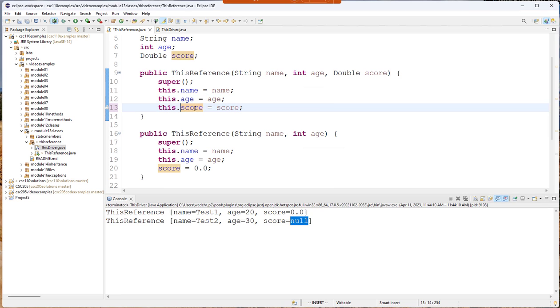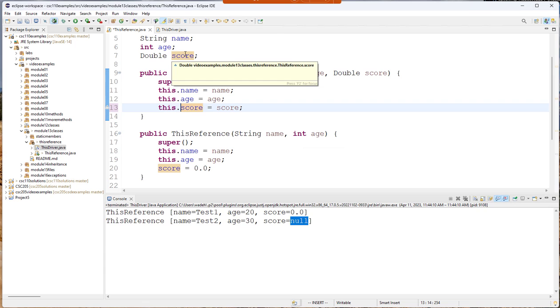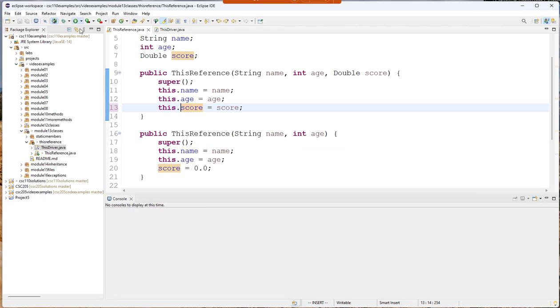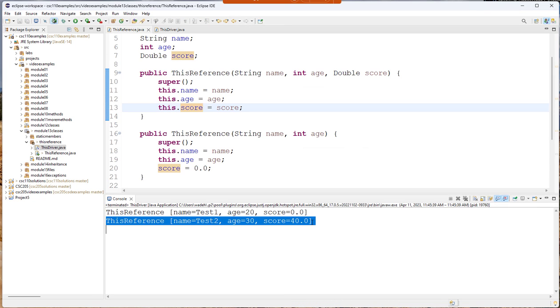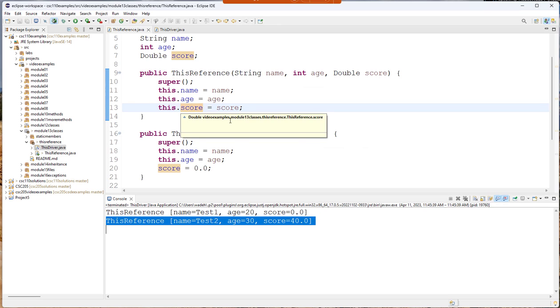Now notice it's highlighting where that was declared. When I run my code it's initialized correctly. And so hopefully that helps you see why using this is important.